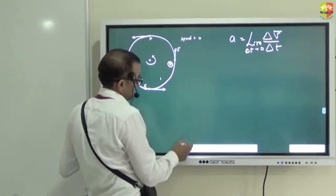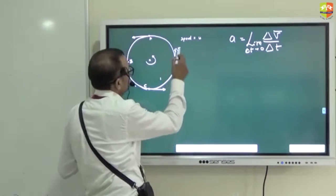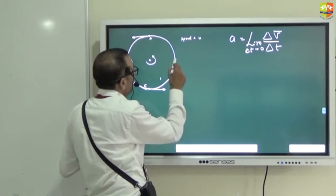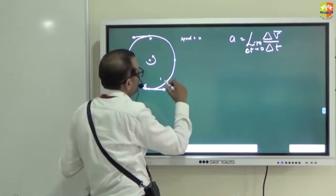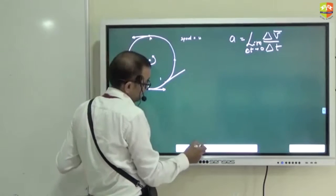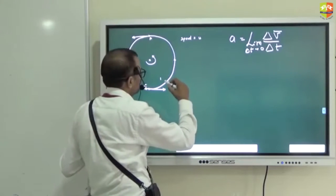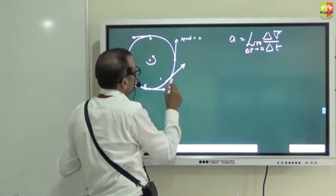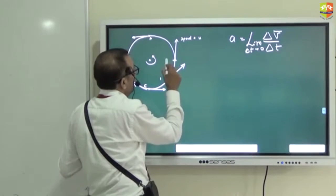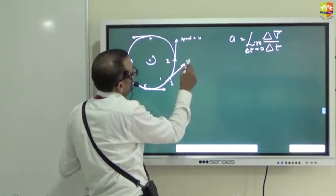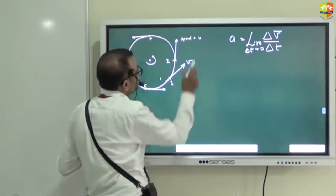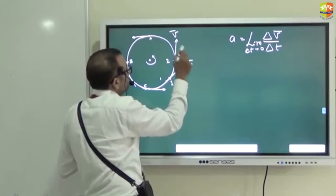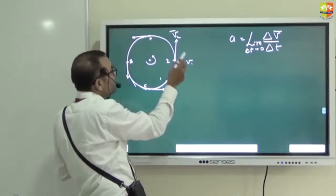I will take two points. Let me take one point like this. This is point number 1 and this is point number 2. Please draw point number 1 and point number 2. This is velocity v — v1 at point 1 and v2 at point 2. Find the initial velocity and the final velocity.